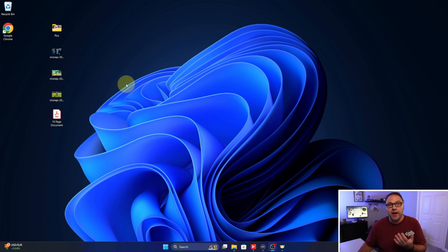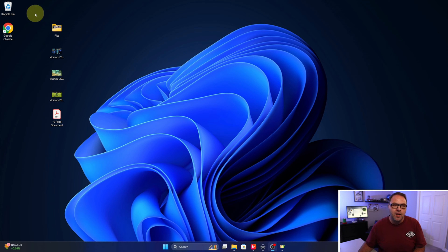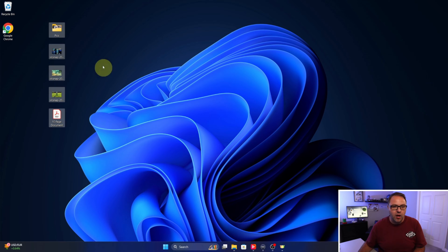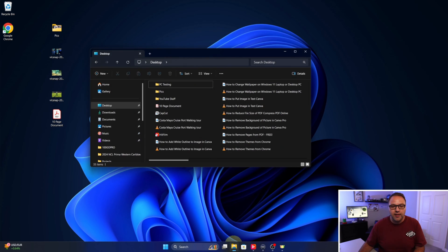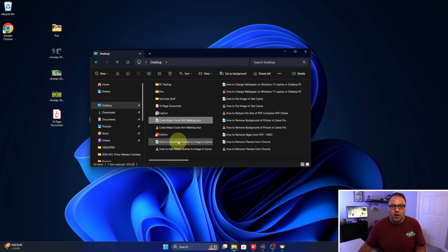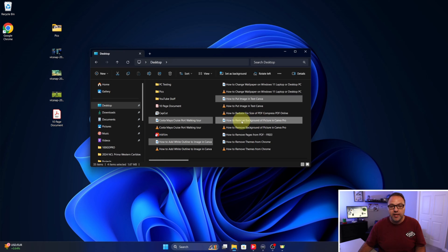The first thing we need to do is highlight all of the files and folders that we would like to zip. These ones happen to be on my desktop. I can just take my mouse, hold down the mouse button, and highlight all of them. If they're not on your desktop, maybe they're in your File Explorer. Hold down the Control button on your keyboard and you can select all of the files or folders that you would like to zip up individually.